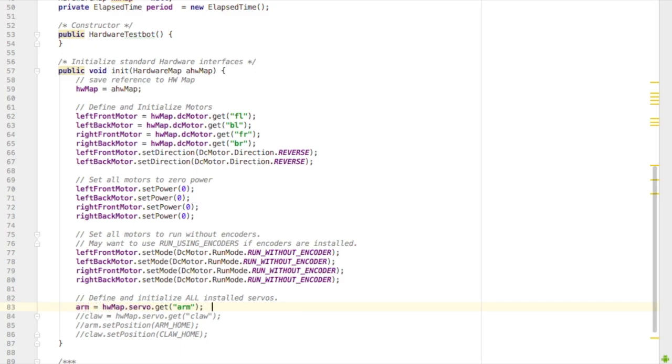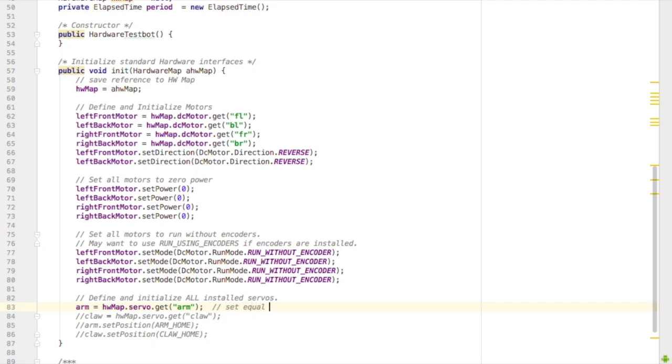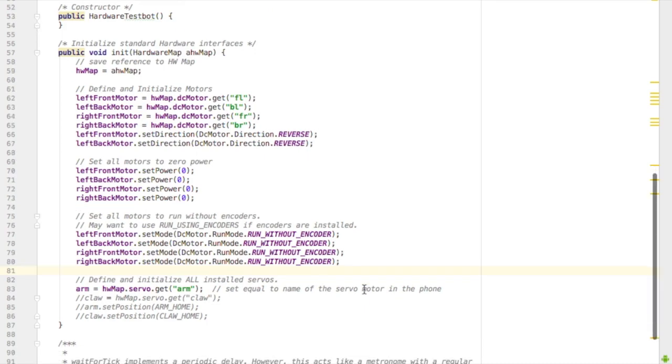For the servo we need to create the arm and set it equal to whatever the name of the servo will be in the phone. So we're mapping it to the name in the phone. And in this case, arm is short enough so I'm just going to call it arm on the phone as well. Then I have one last piece of code.